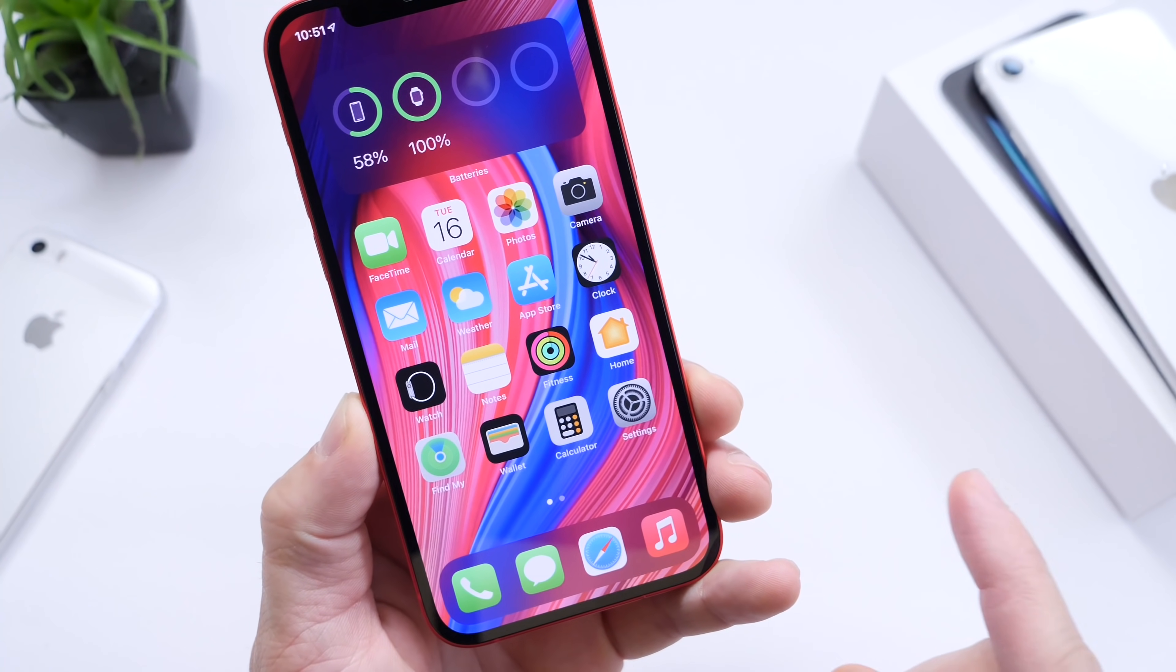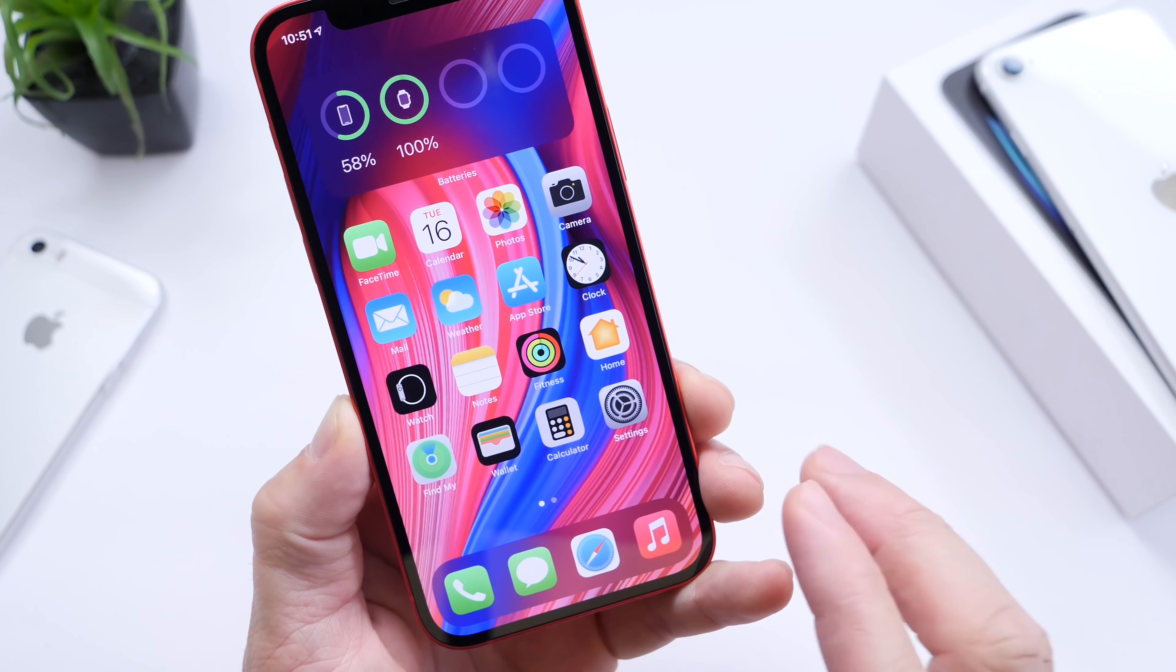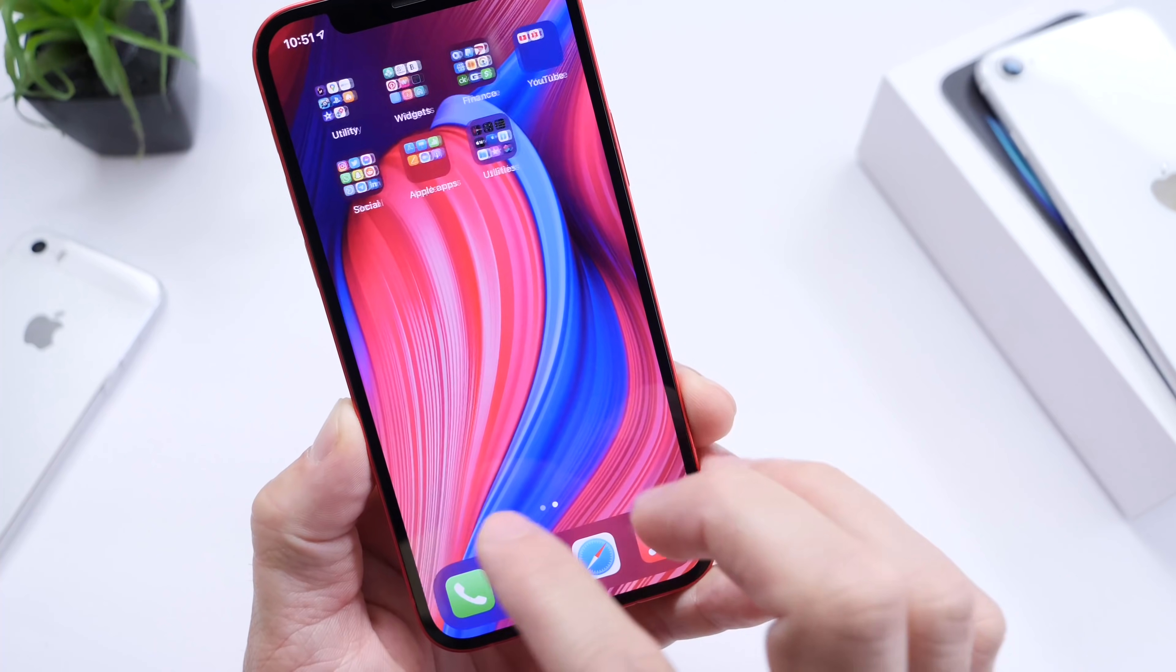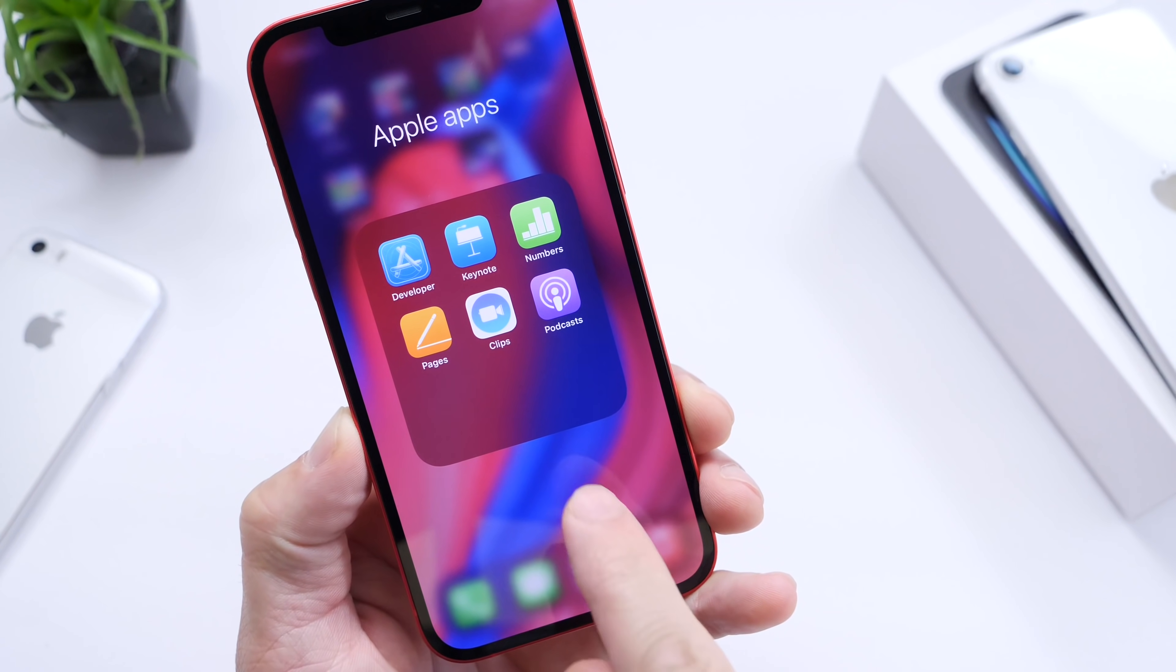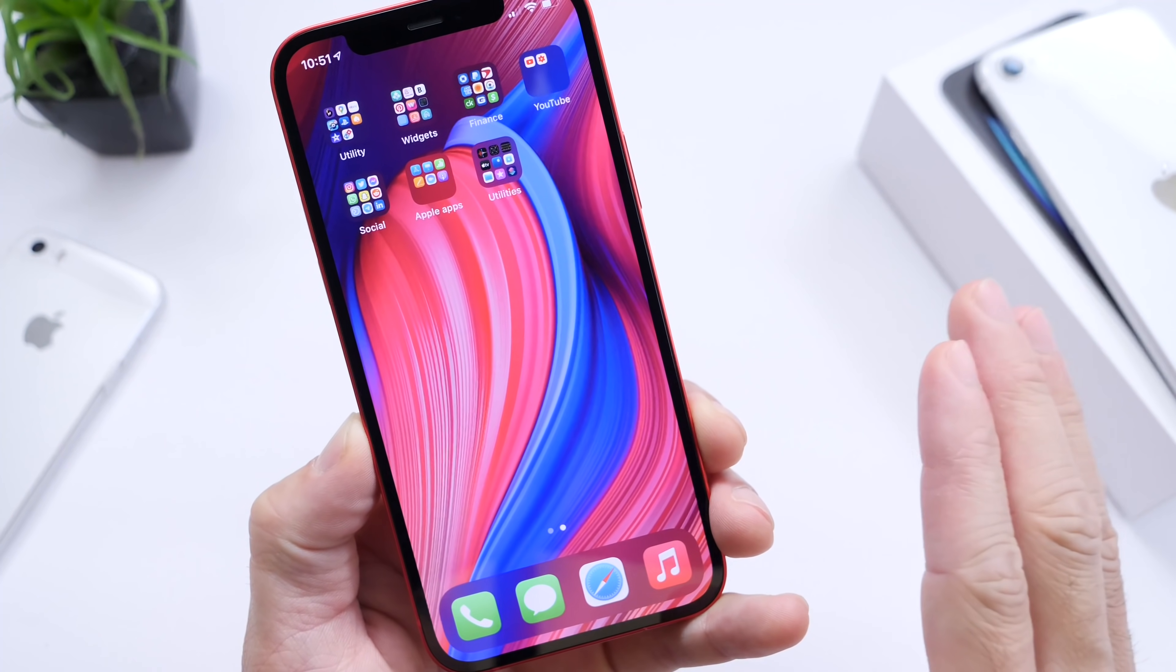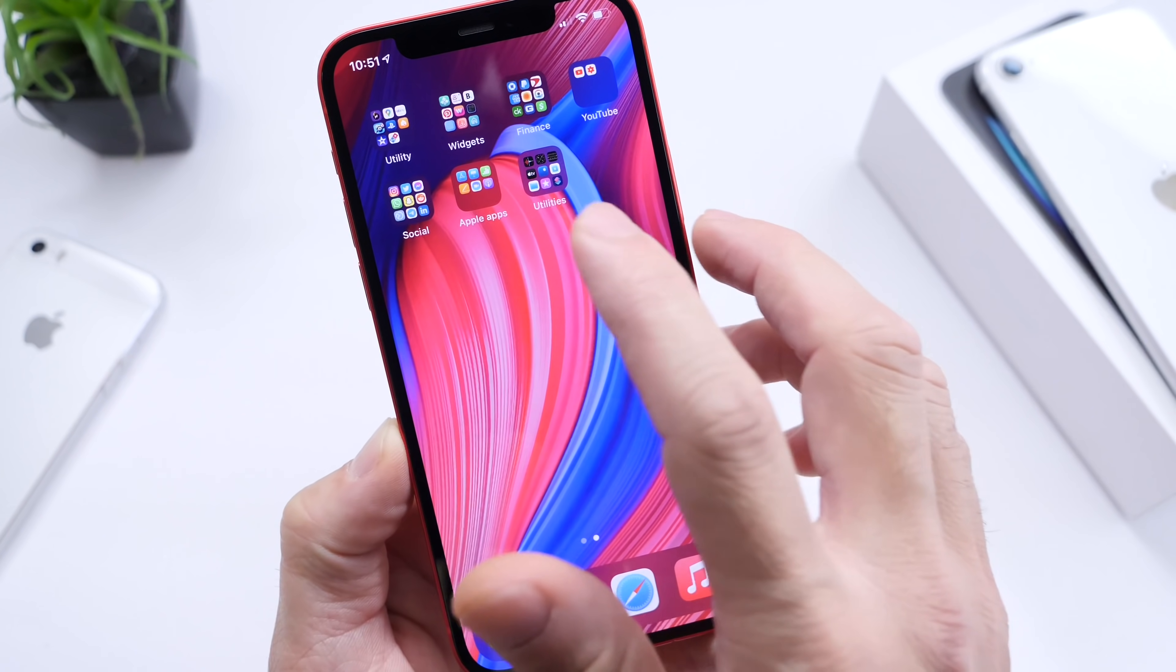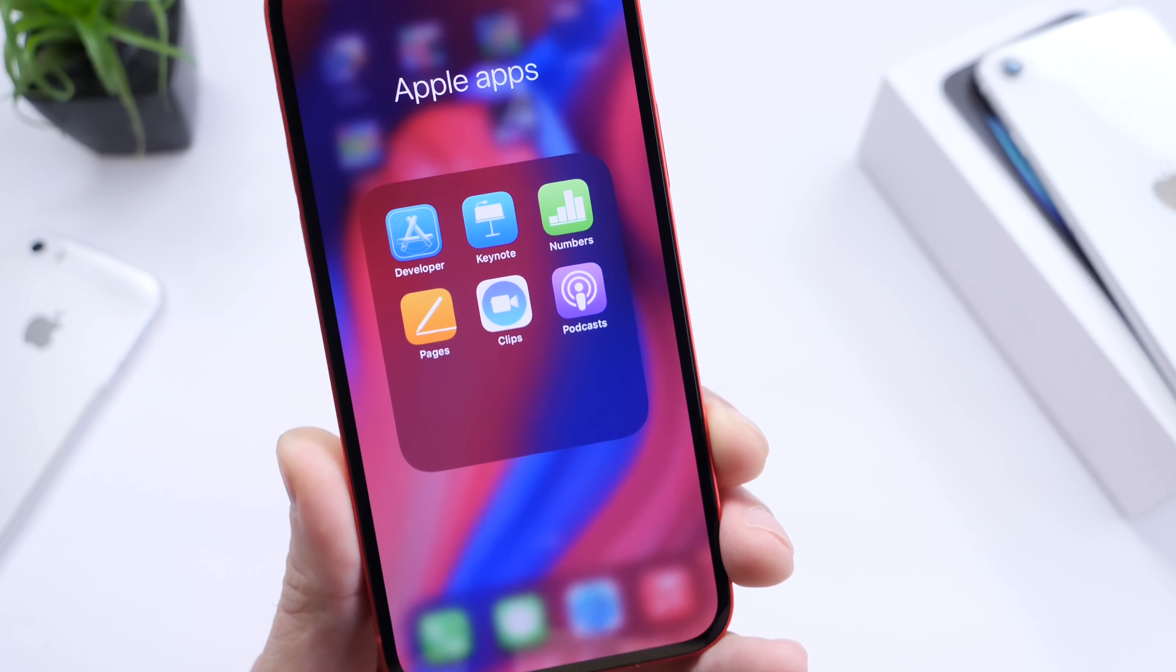The first thing I always recommend is going through your apps and deleting any app that you never use. Sometimes we download applications on our iPhones, they sit there, they take up storage, and we never use them. There's also pre-installed applications. This is Apple software right here.